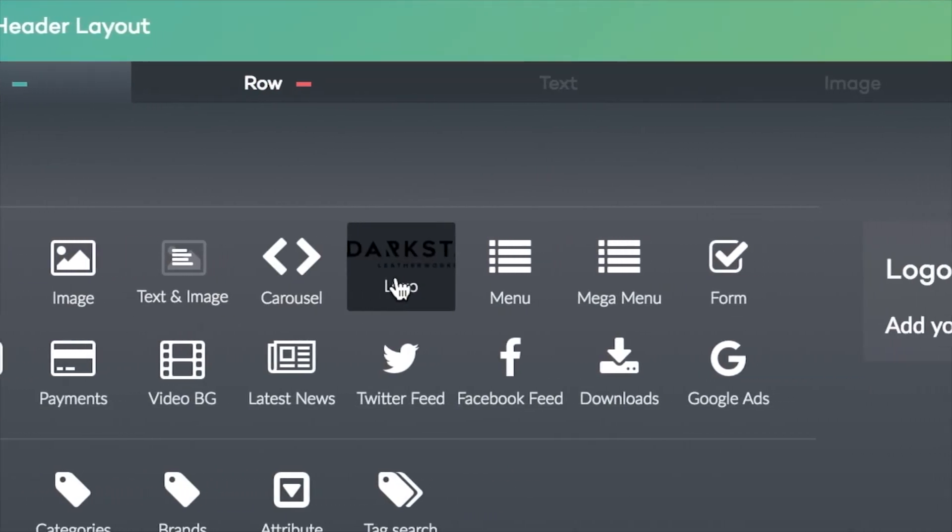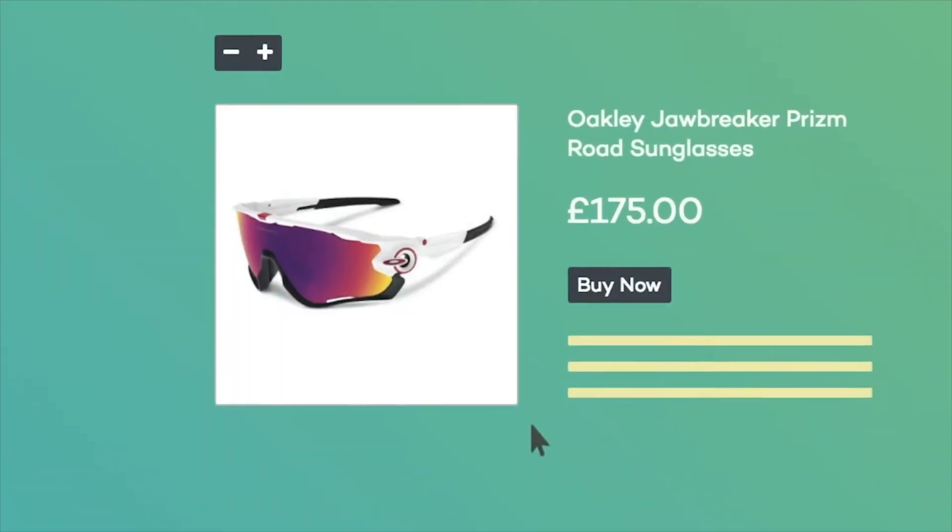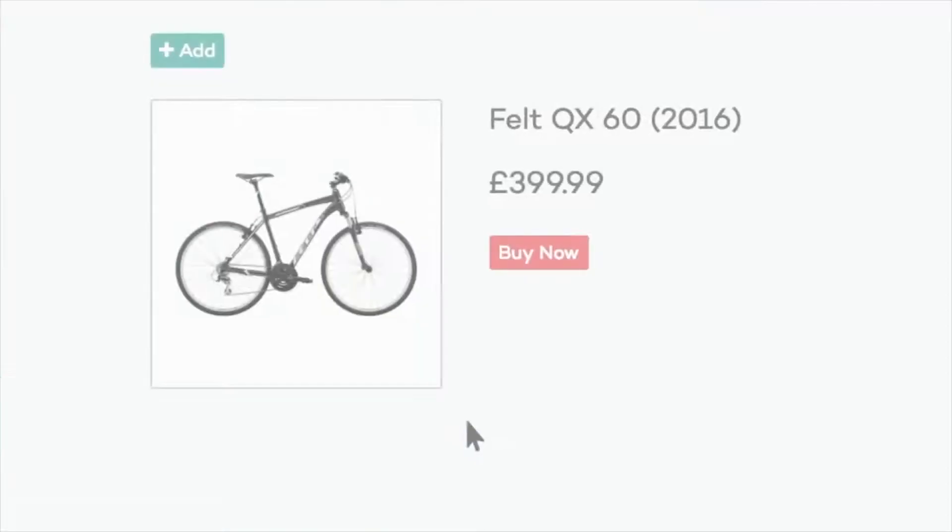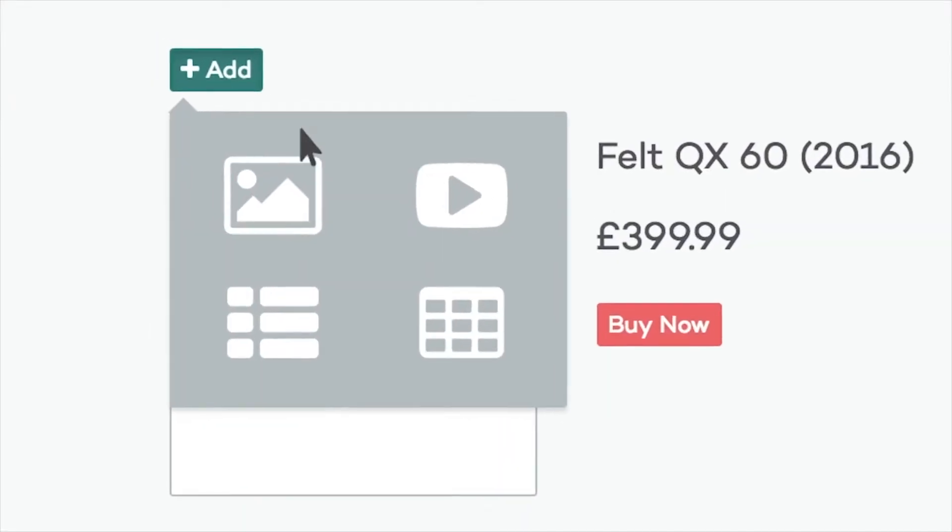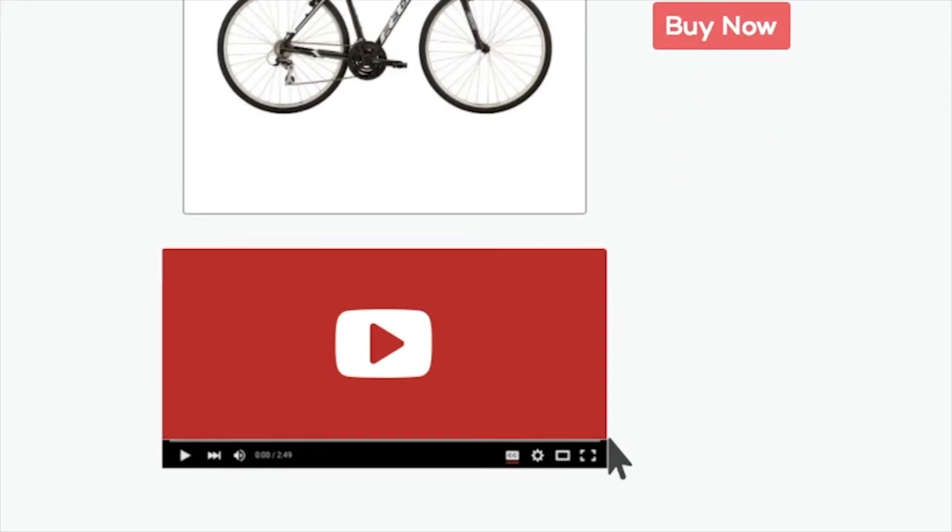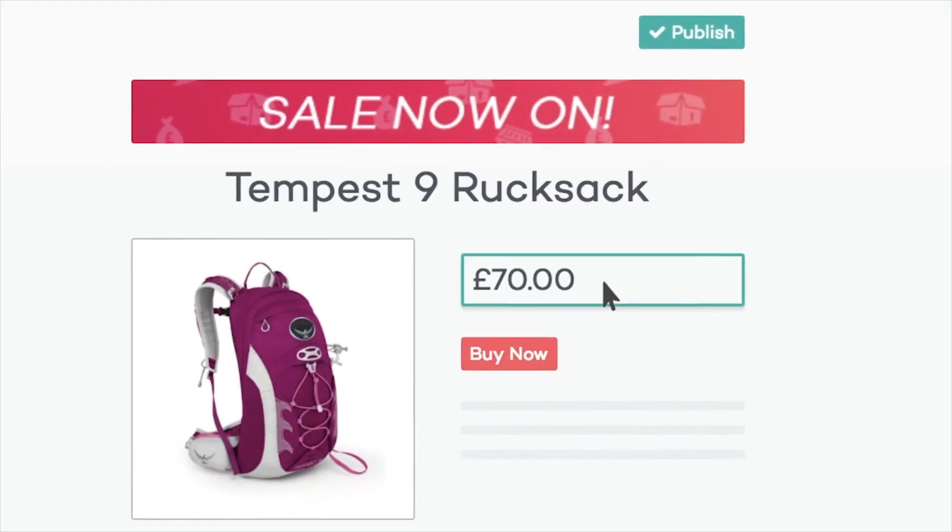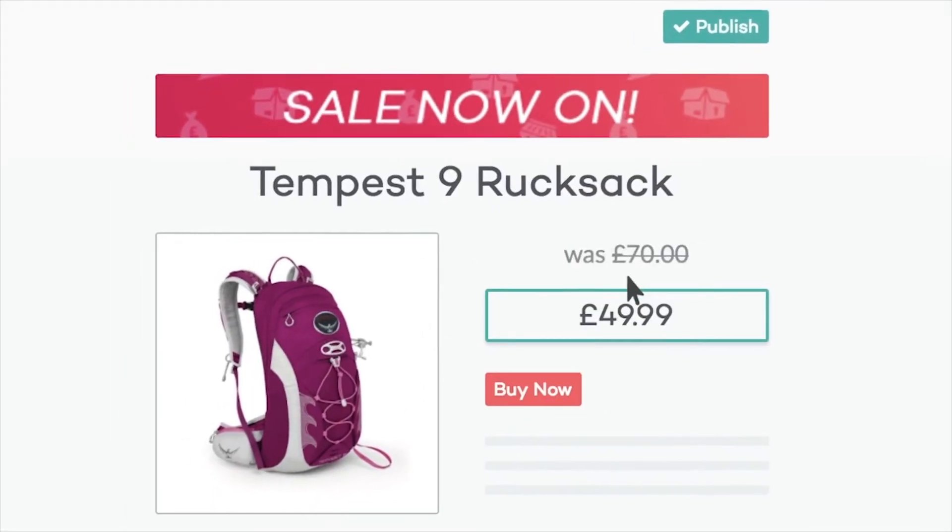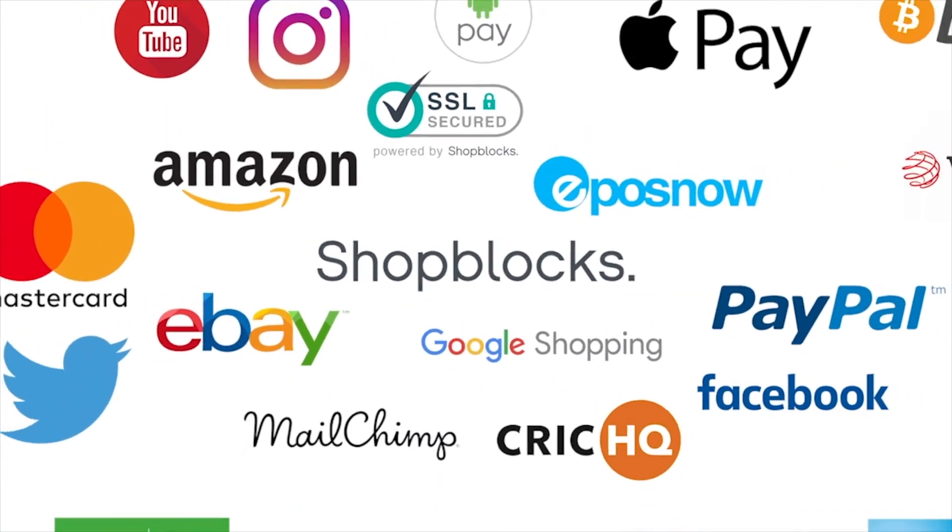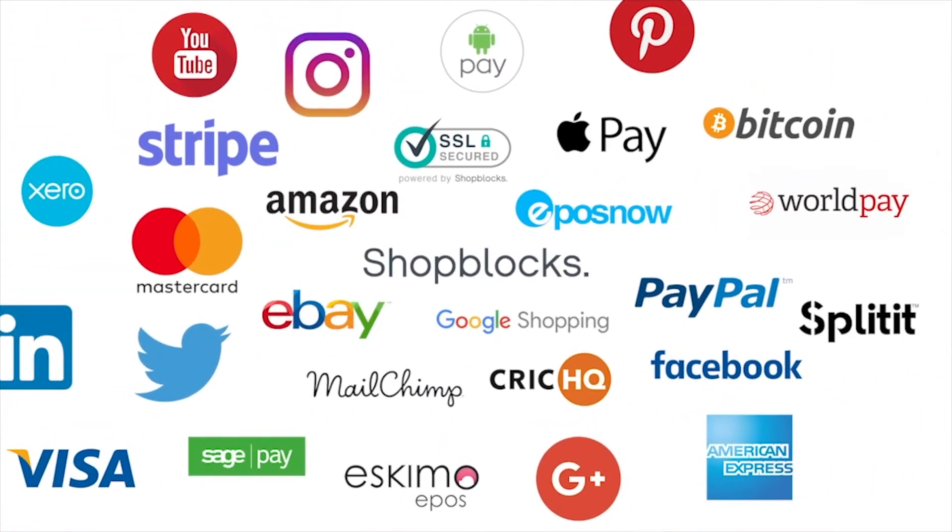And crucially, how to give you the best chance of converting leads into sales with a slick checkout process. It's worth noting that ShopBlocks provides a full migration and design service to help onboard all new customers with minimal fuss and almost zero disruption to your business.